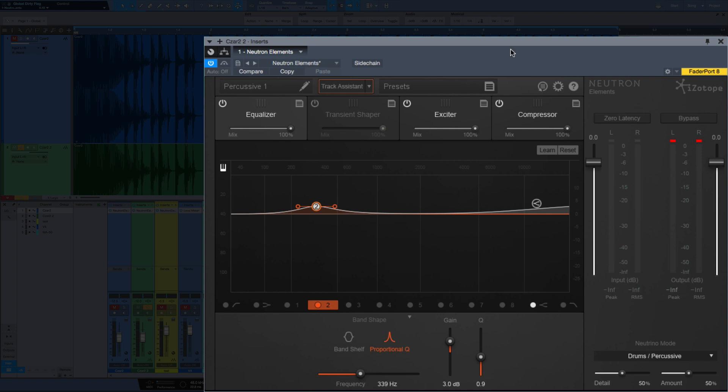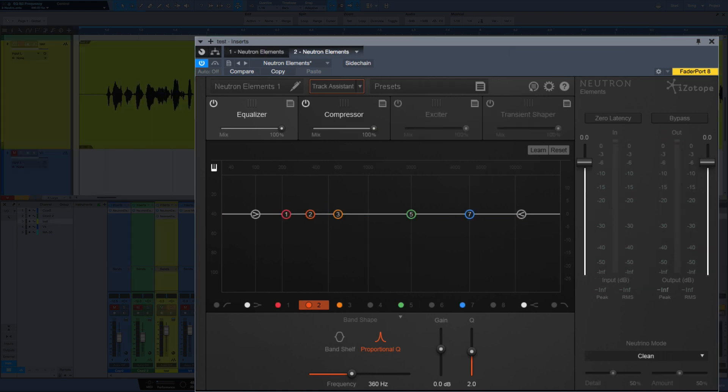Now let's see how Neutron Elements sounds on my voice. I've recorded myself reading the description of Neutron Elements, and we'll use Neutron Elements to process that. I'm going to play this vocal and EQ it as it goes.